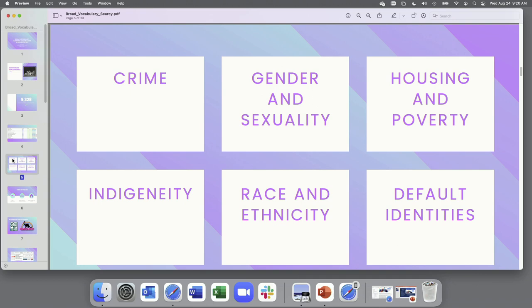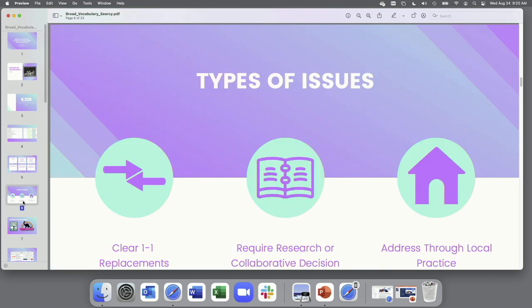We observed some clustering of problematic terms around a few topics. They are crime, gender and sexuality, housing and poverty, immigration, which I realize I forgot to put on here, indigeneity, race and ethnicity, and default identities. We also identified three tracks to address these issues. There isn't going to be a one-size-fits-all approach. Some terms have a clear and obvious replacement in an alternate vocabulary. Others will require additional research and or collaboration with our colleagues. And that could be because there isn't a great term available for us in another vocabulary, or it could be that we need to learn more about the specific collection it's applied to and determine if it's maybe a term that's appropriate for one collection but not another. We also have some terms that will be best addressed through local practice rather than using different vocabularies. So we started with that first category, the one-to-one replacements, because it's the most straightforward.